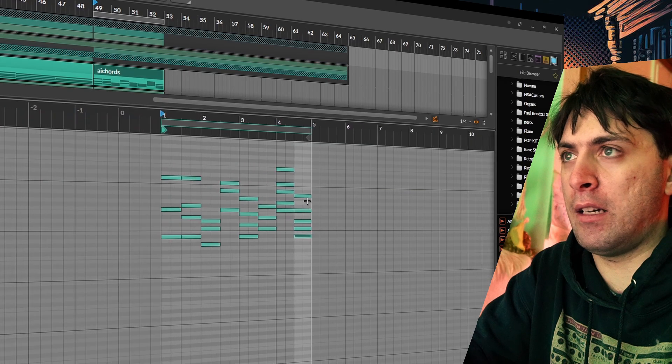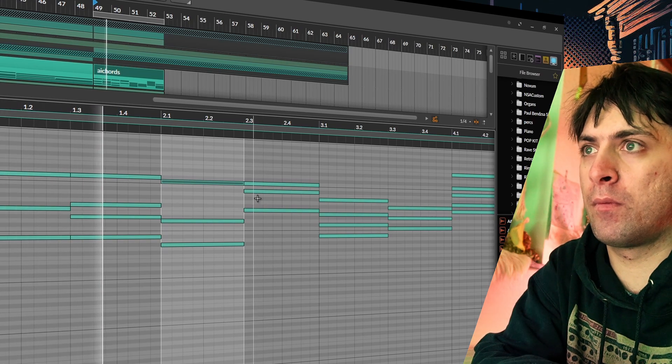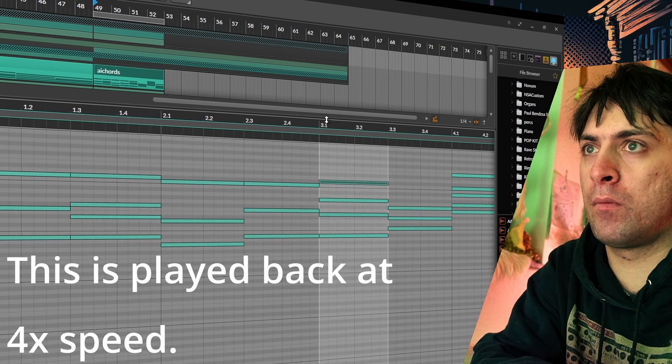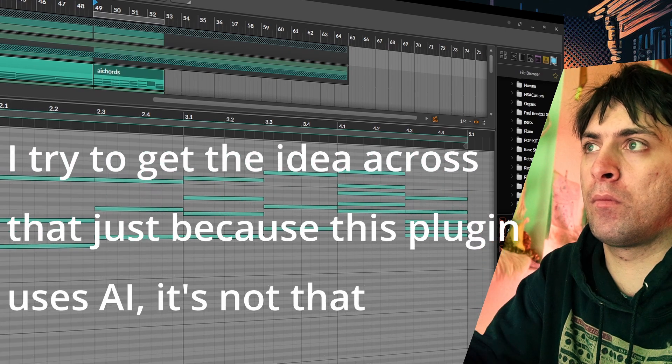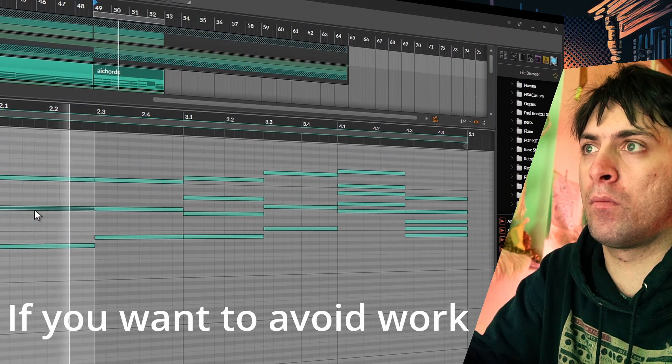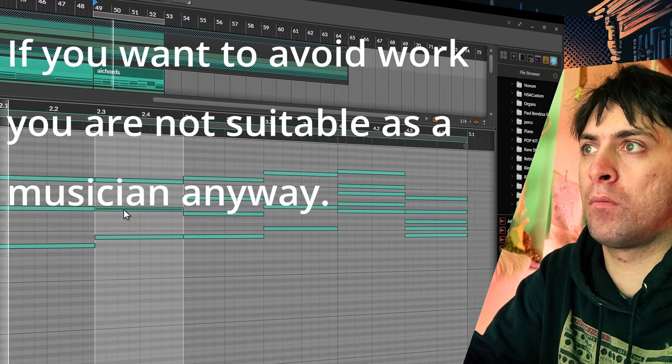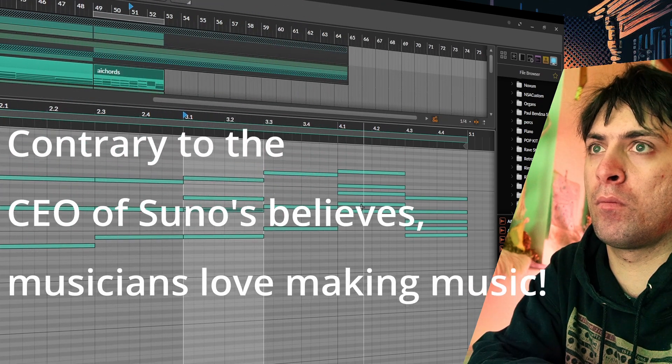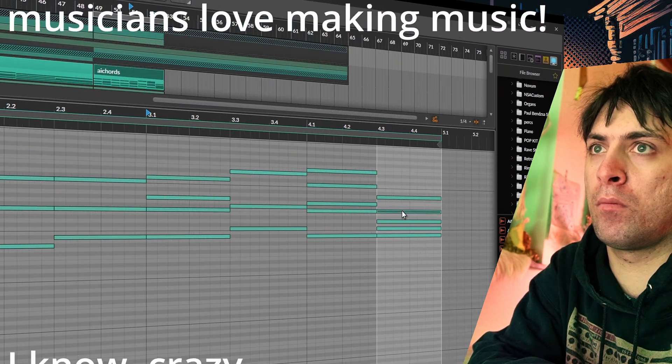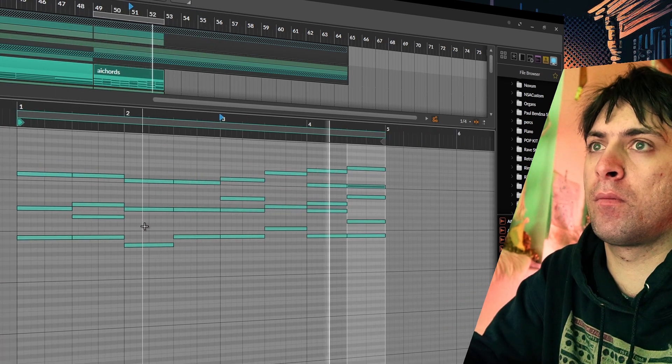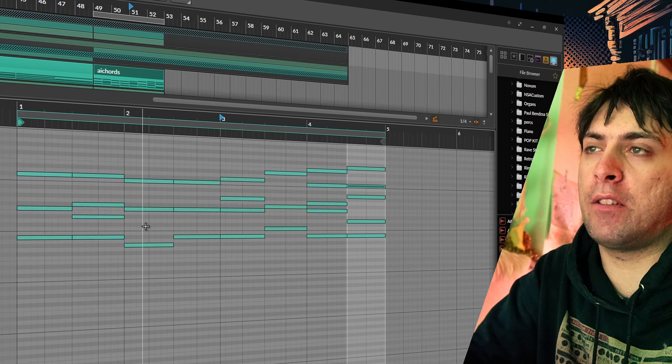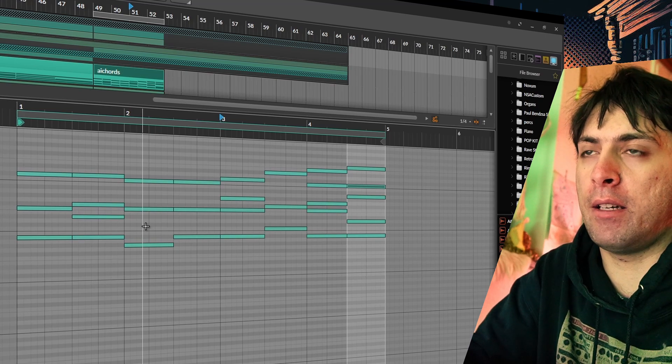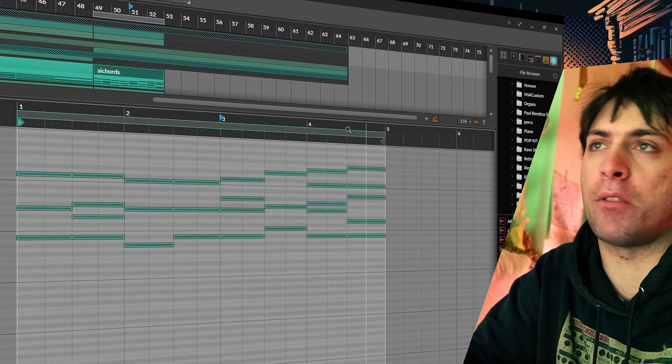Overall, that was a pretty fast way to get to a nice chord progression, even though I had to make all of these inversion things myself.